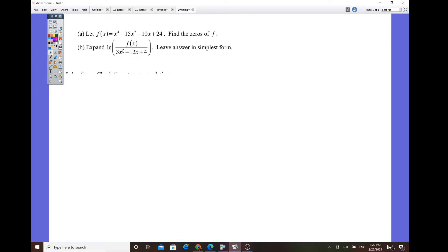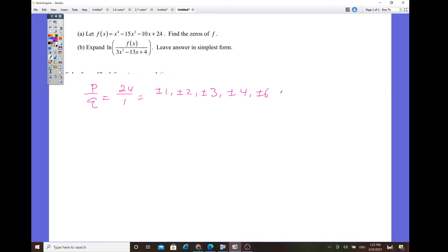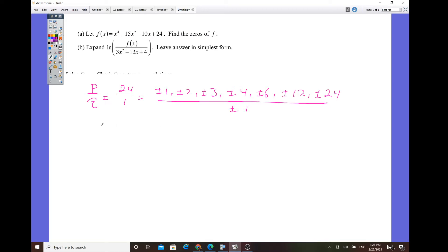We found here it's a 4th degree polynomial. So we start with the P over Q theorem. We have 24 over 1, so the candidates are plus or minus 1, plus or minus 2, plus or minus 3, plus or minus 4, plus or minus 6, plus or minus 12, and plus or minus 24, all over 1. The dividend coefficients are 1, 0, negative 15, negative 10, 24.